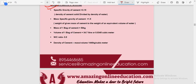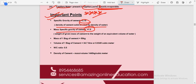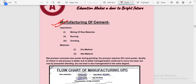Some specific important points — direct questions come from these in all exams including SSC JE, AE, IES, and GATE. Specific gravity of cement is 3.15, calculated as density of cement solid divided by density of water. Mass specific gravity is 1.5. Mass of one bag of cement is 50 kg. Volume of one bag is 34.7 liters or 0.0345 cubic meters. Water-cement ratio is 0.5, and density of cement is 1440 kg per cubic meter.